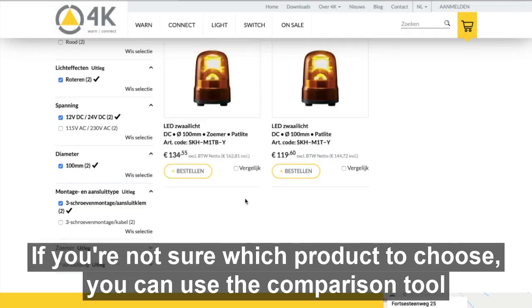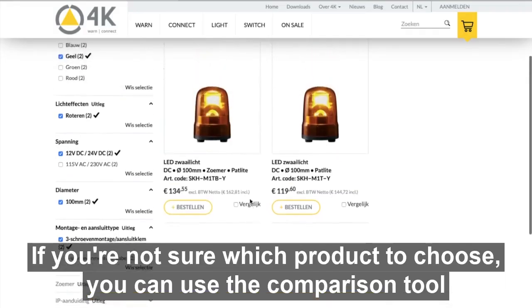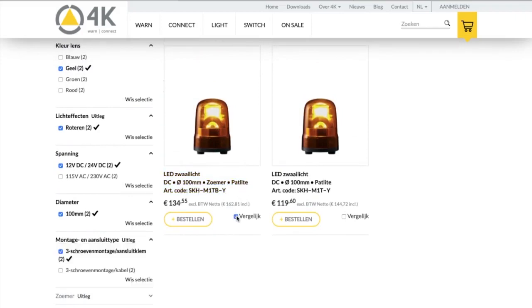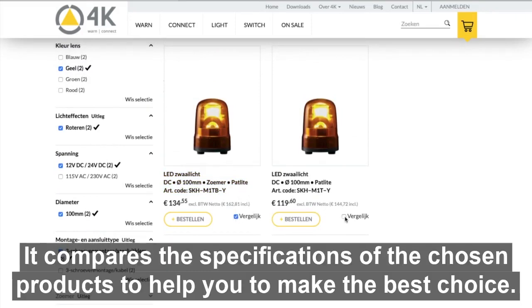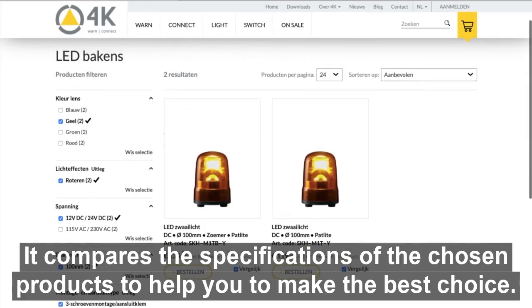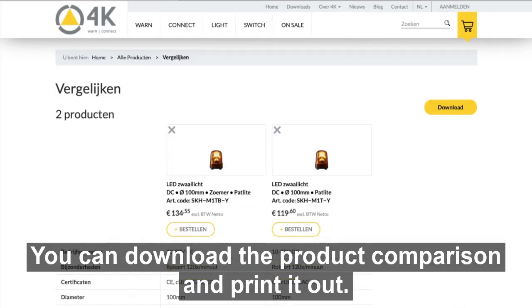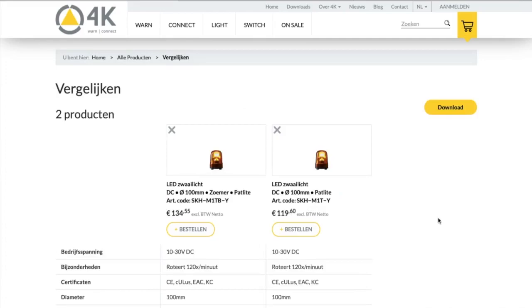If you are not sure which product to choose, you can use a comparison tool. It compares the specifications of the chosen products to help you make the best choice. You can download the product comparison and print it out.